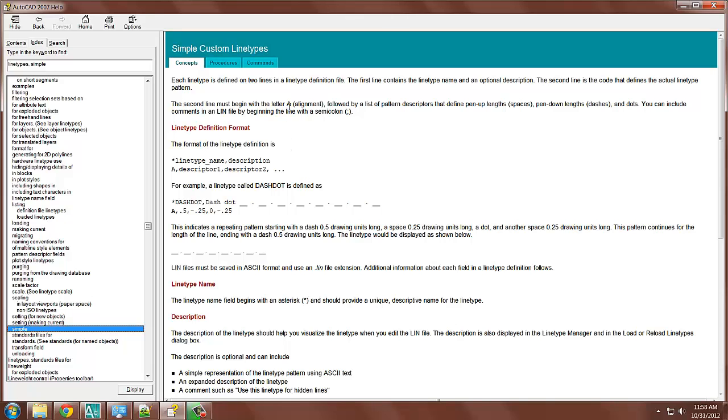And I'll read these first two lines for you just to kind of set it out. And then you could go and browse through the rest of what's written here to get a fuller understanding of it. But it says each line type is defined on two lines, which we've already seen in a line type definition file. And that's the LIN file that we just opened.